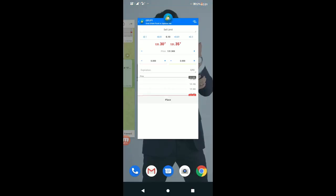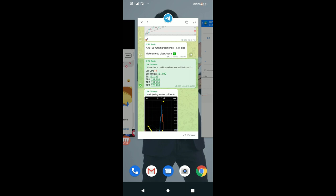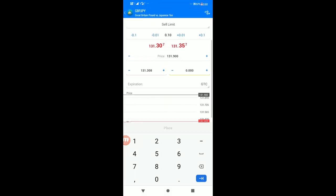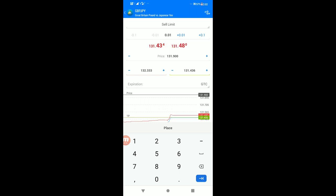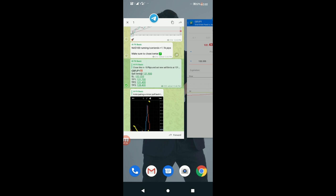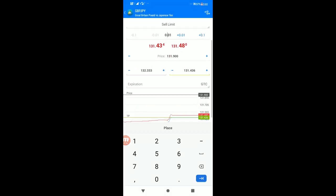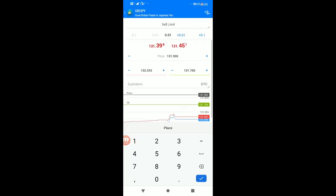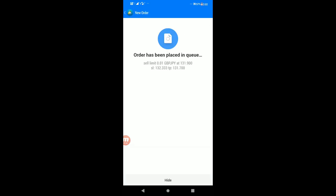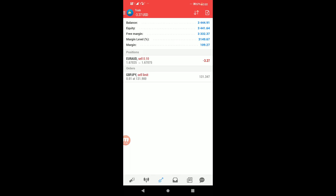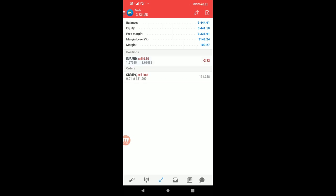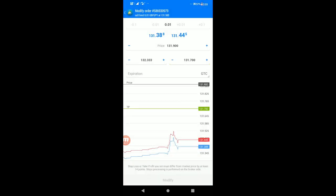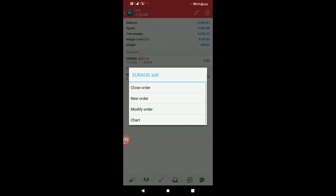The stop loss will be at 132.33. The target profit is at 131.70. Place the order. You can see this is now a pending order, not yet executed in the market. It will trigger when the price reaches the entry level.